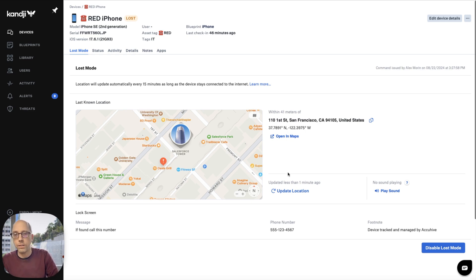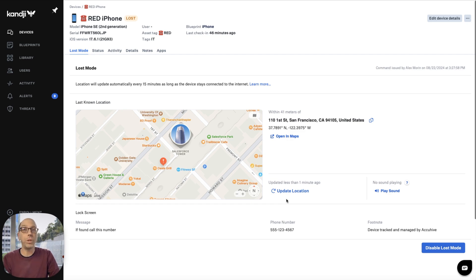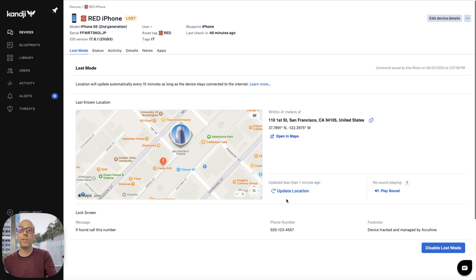Even though there's a button that says 'update location,' this information is getting updated every 15 minutes automatically — you don't have to be monitoring this yourself, we do it for you. And if we note that the device moved by more than 50 meters or about 160 feet, we will send you a global alert in Kanji to let you know that the device moved, so you know to go back and check on it. That alert has a link to the device so you can come back, see where the device is on the map, and maybe send the coordinates to your security team or law enforcement if needed.